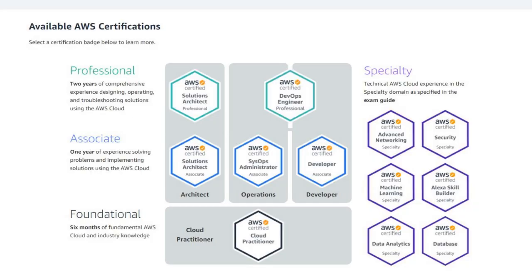If you're considering whether or not to get AWS certified, I highly recommend looking into the AWS certification website and browsing through the different certifications to see which one is best for you.